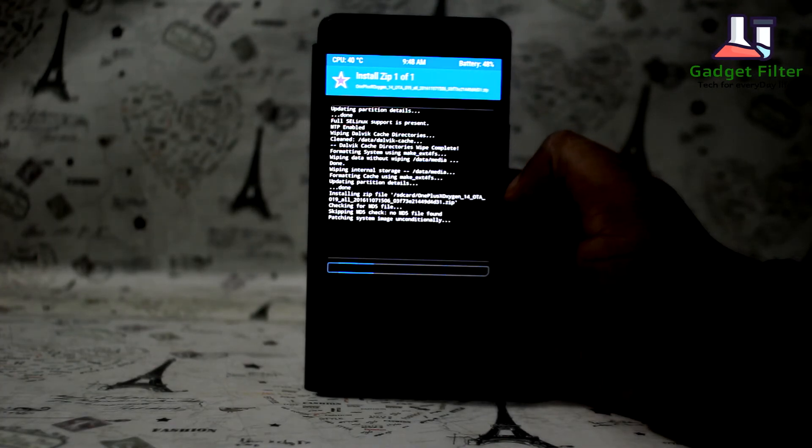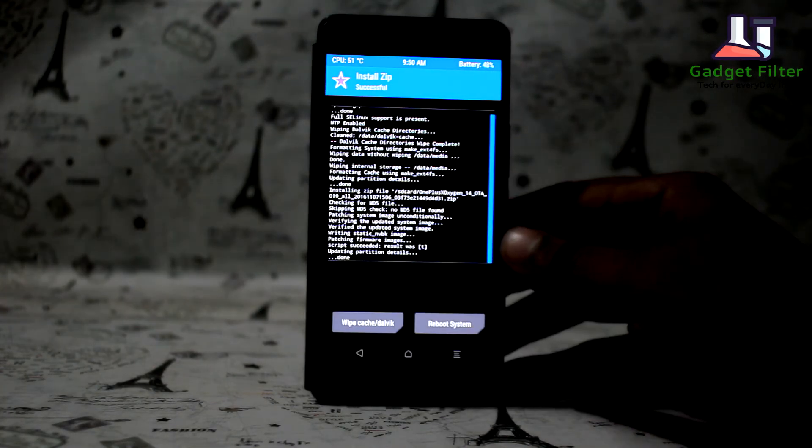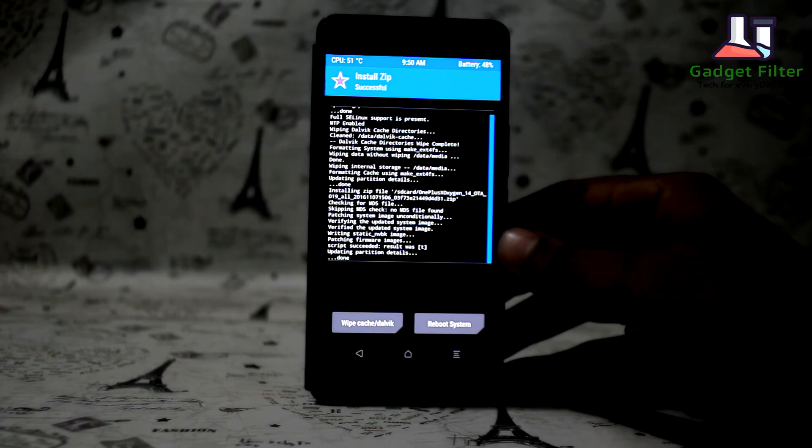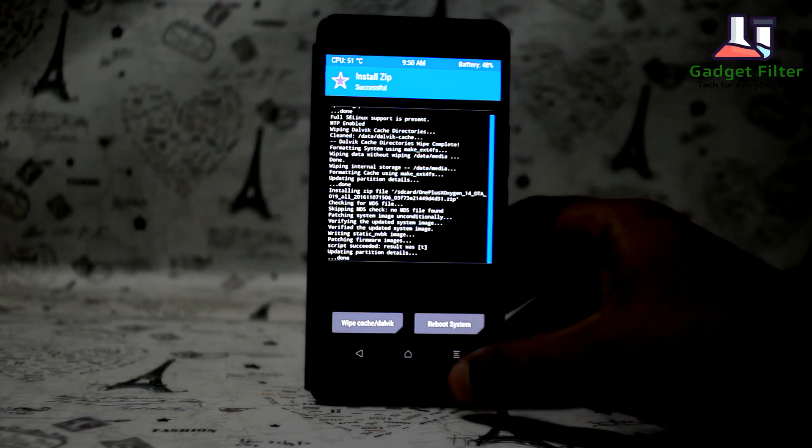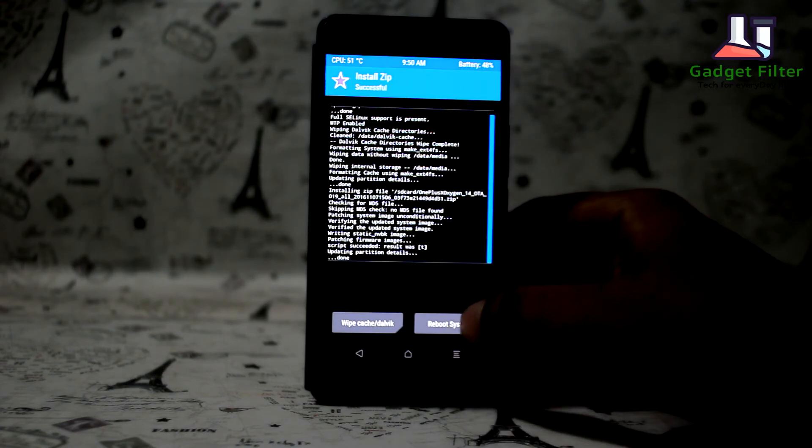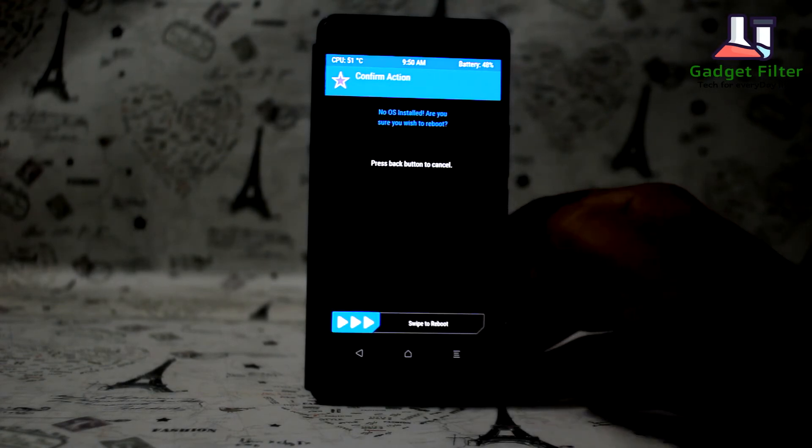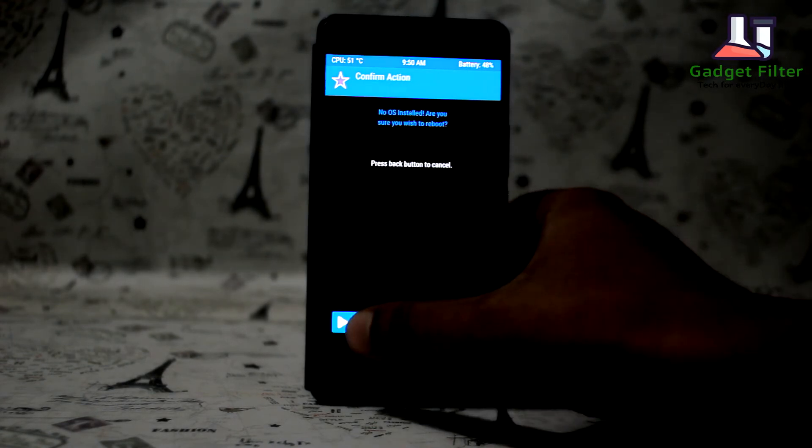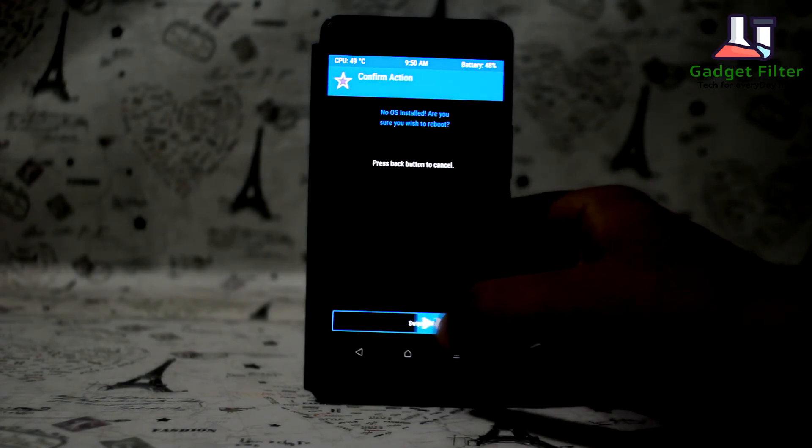So guys, as you can see it is installed correctly. Now reboot the device and it's done. Very simple.